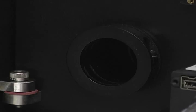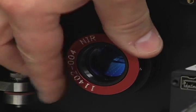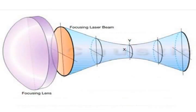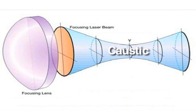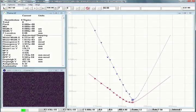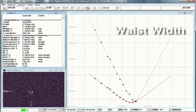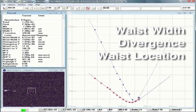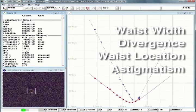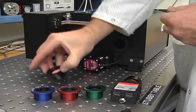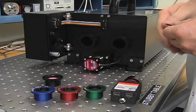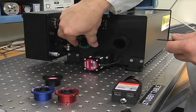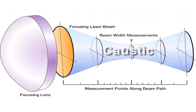To solve this problem and other measurement difficulties, a lens is used to create an artificial caustic that preserves the M-squared properties of the input beam and allows calculations of the original beam's waist width, divergence, waist location, and such things as astigmatism and Rayleigh length. A lens with known optical properties is used to create a beam waist in the focused region or caustic where these measurements are performed.